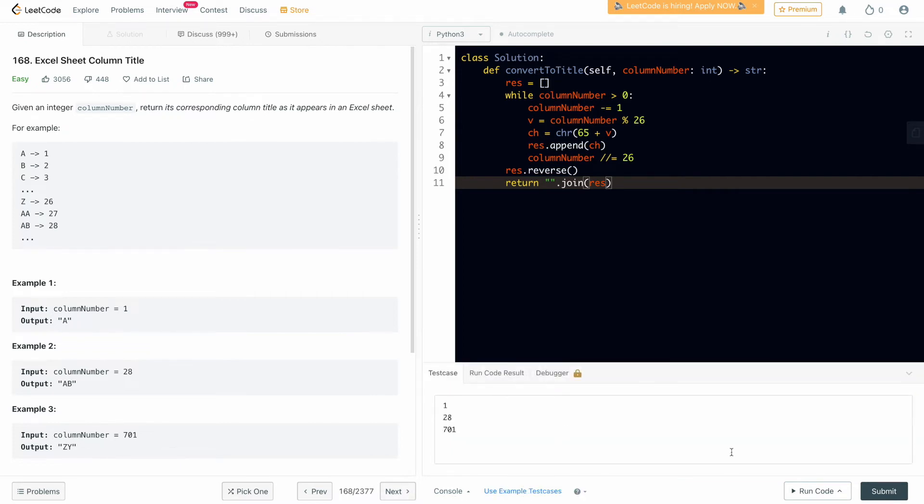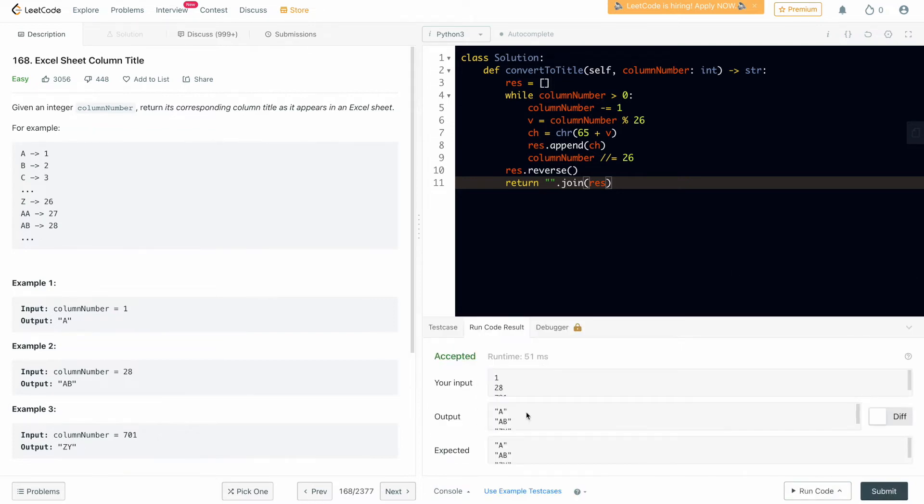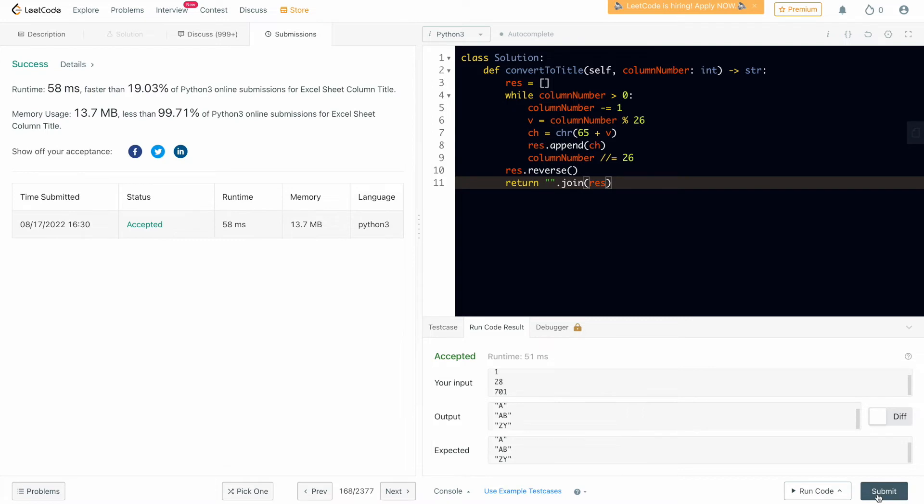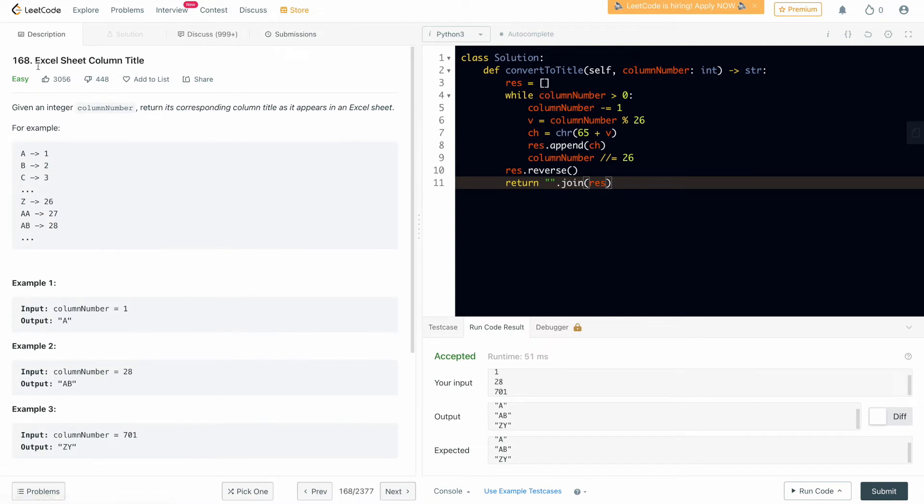Let's take all the examples and run this. Accepted. And let's submit this. Accepted. So this is the solution for this problem, Excel sheet to column title.